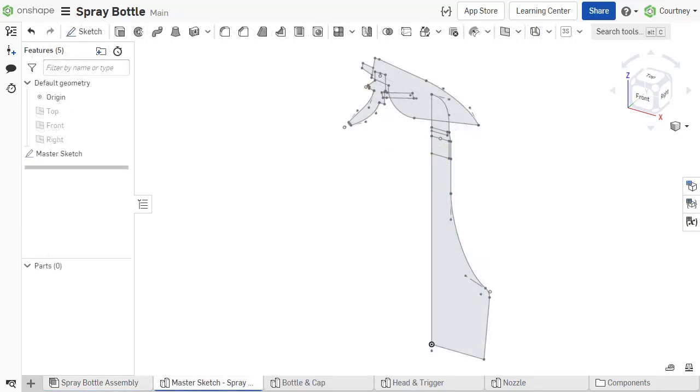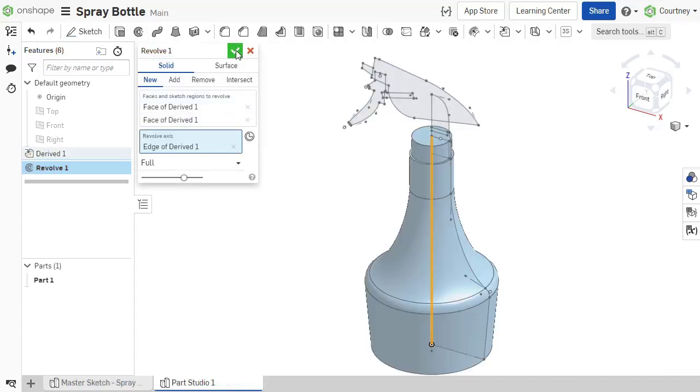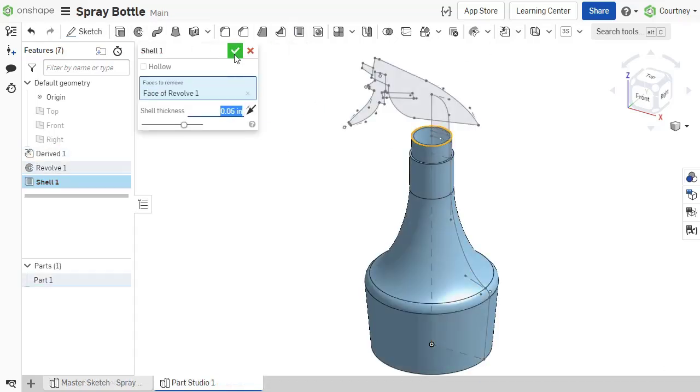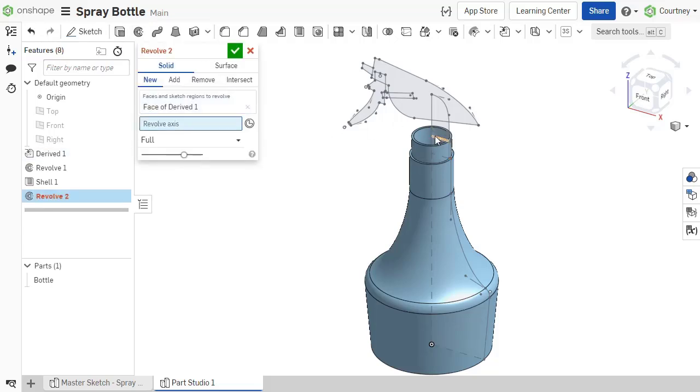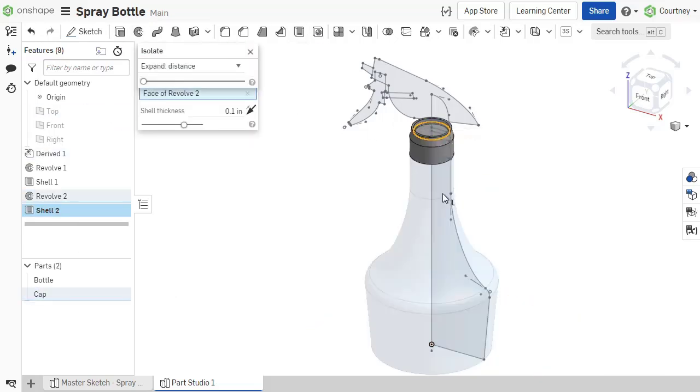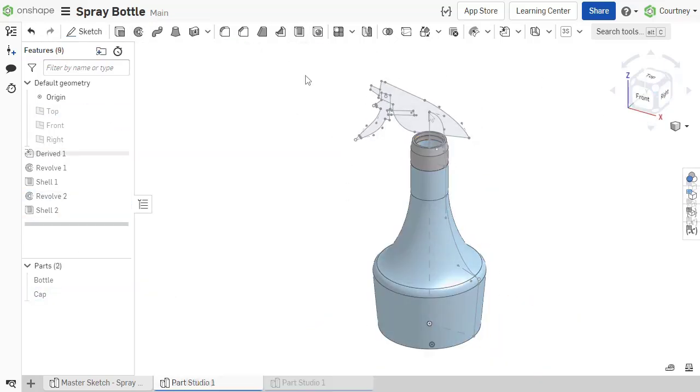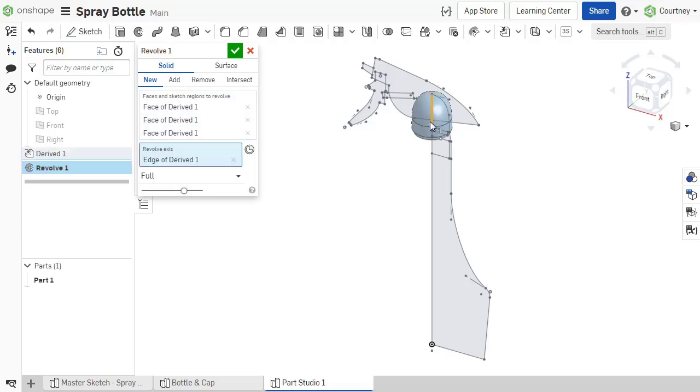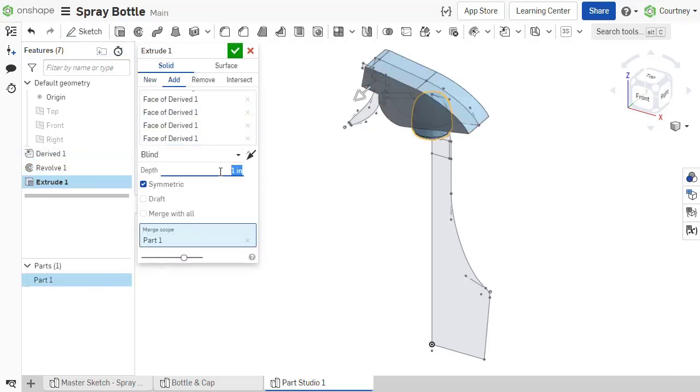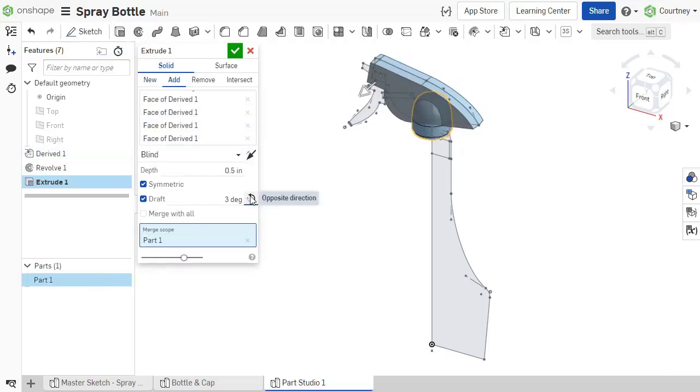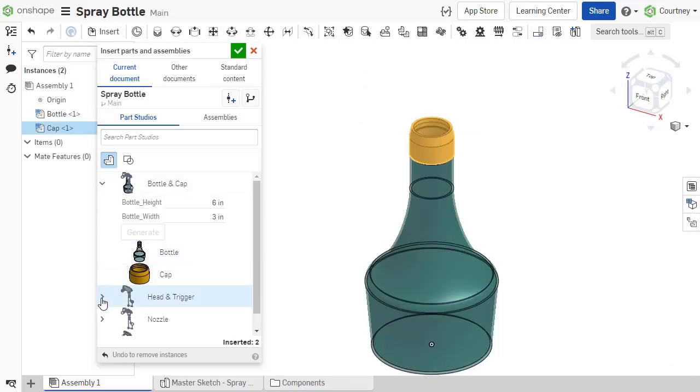Once the master layout sketch is complete, use the derived feature to insert the master sketch into separate part studios. Similar to the last example, define the part geometry off the derived sketch directly and add any needed details. Then assemble the parts.